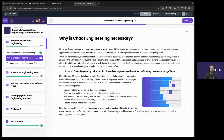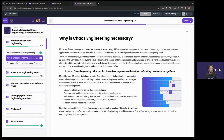Why is chaos engineering necessary? Software development has changed a lot over the past 10 to 20 years. In the past, we deployed software on big monoliths that didn't really change. Today, we have microservices and containers that are constantly being deployed, updated, and scaled. Some teams deploy many times a day as opposed to once a week or once a quarter in the monolith days. We have to deal with this increasing pace of software development and new deployment models that can introduce faults we might not have been anticipating from monolithic systems.